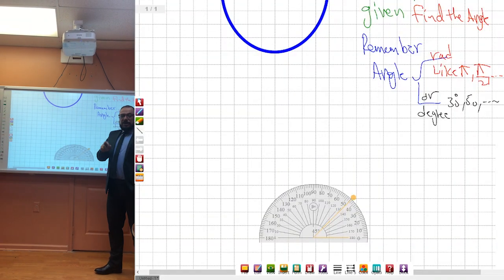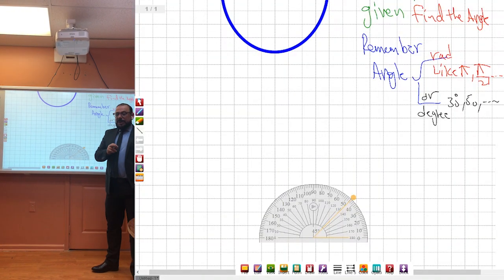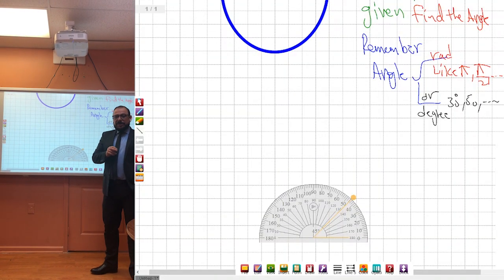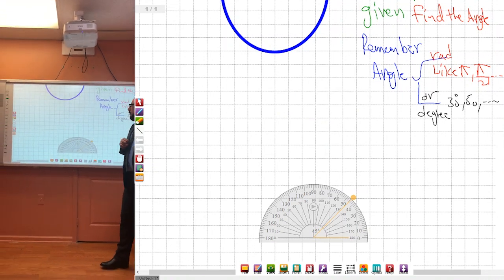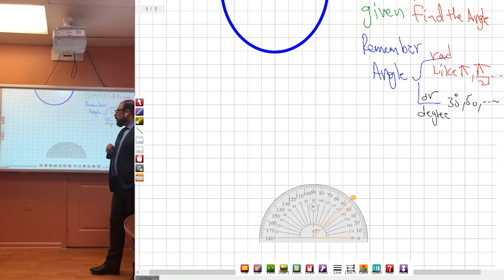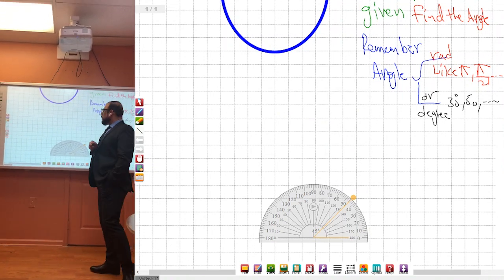Hi everyone, how are you? I wish everyone was doing good today. With these conditions, we're back to our SAT classes.